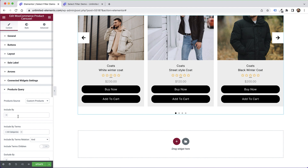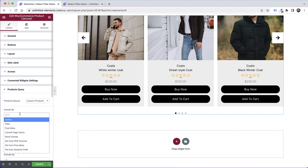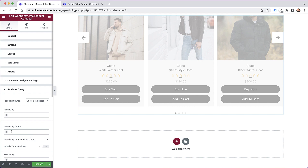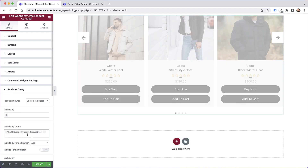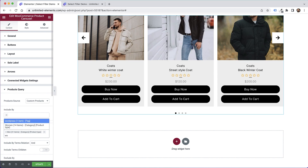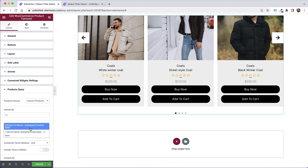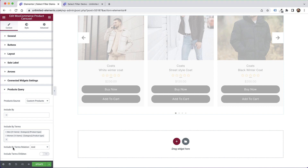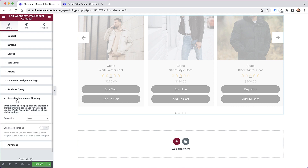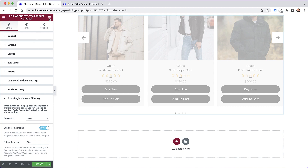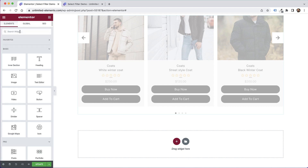Let's turn off auto-play and loop, then set up the query. In the query I'm going to include by terms and select only men and women. Under 'include by terms relation' I'll change that to 'or' as usual, and then in post pagination and filtering I'll turn on filtering.